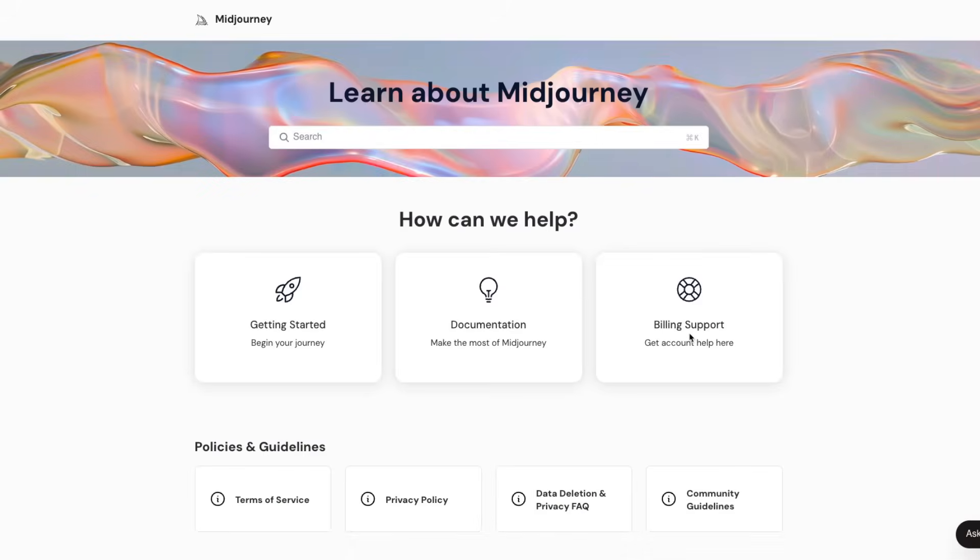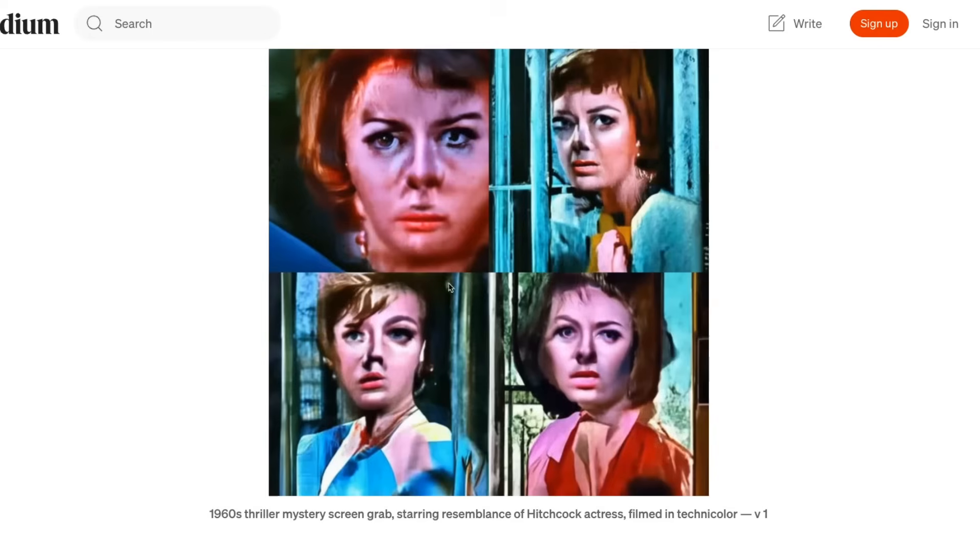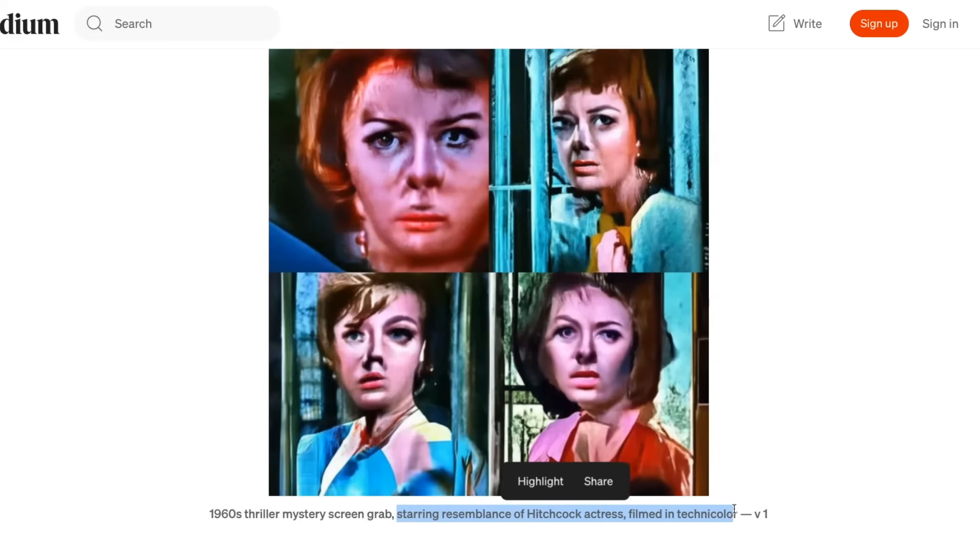Midjourney is a very well-known text-to-image generation model. The V1 was released back in February 2022. So this is an output from V1 for this prompt: 1960 thriller mystery screen grab, starring resemblance of a Hitchcock actress, filmed in tri-colors.